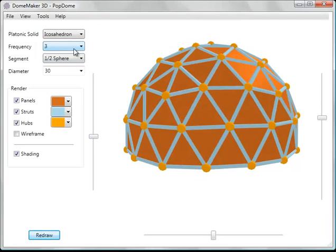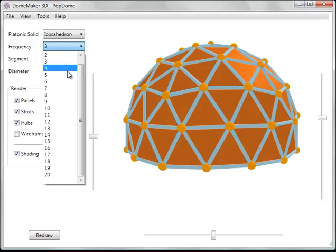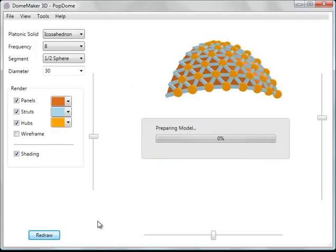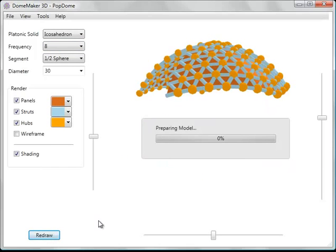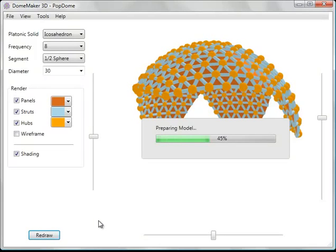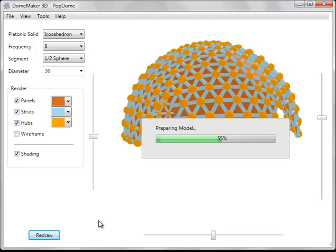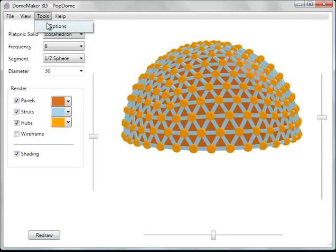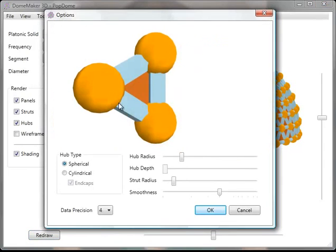Let's increase the frequency here just for fun. Say an 8 frequency. And you can see now that the hubs and struts are a bit large for a structure this size, so we'll change those back to smaller.